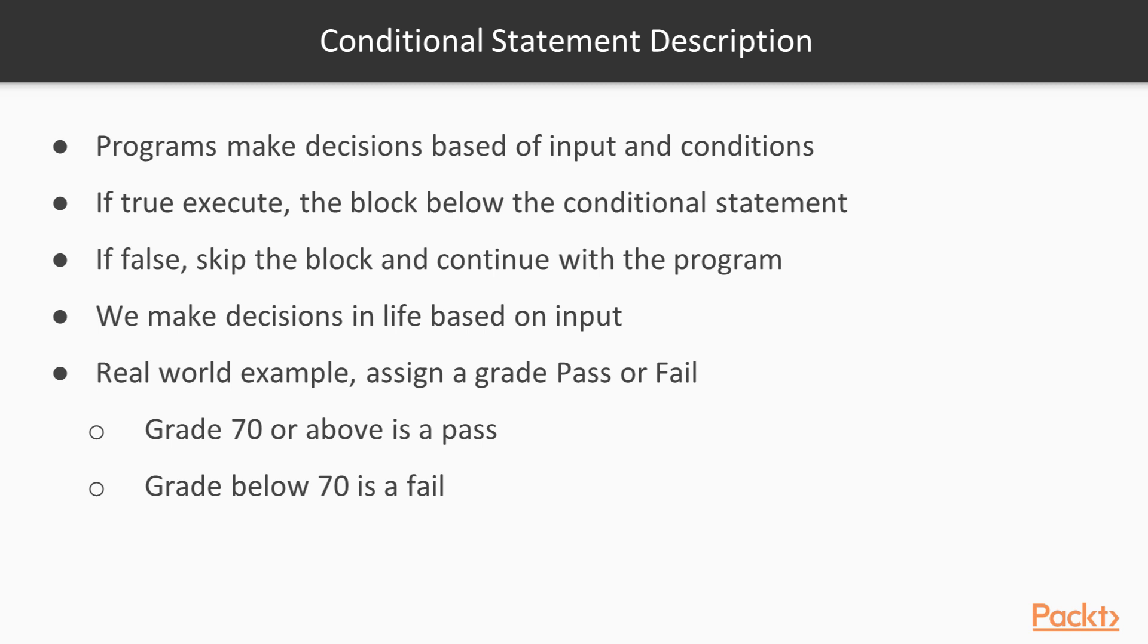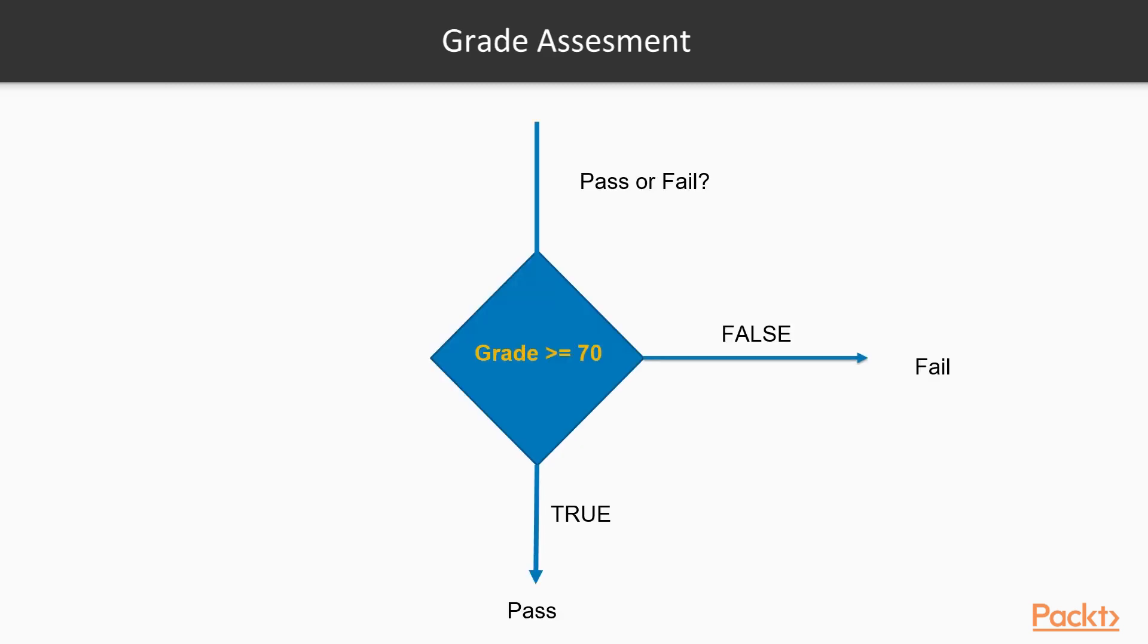Our condition is to take a look at the grade and determine if it is true or false and then the program will execute based off that block. As you can see here, this is a diagram of an if statement or a conditional statement. It's trying to determine if it should pass or fail.